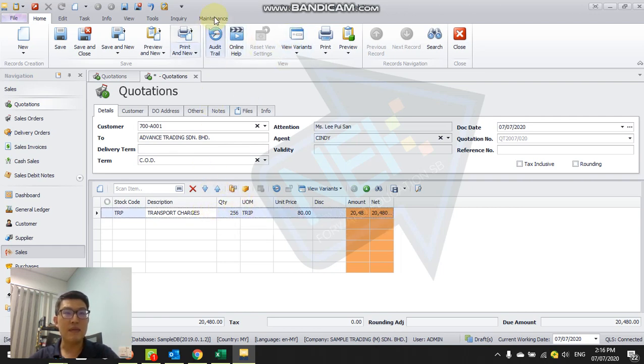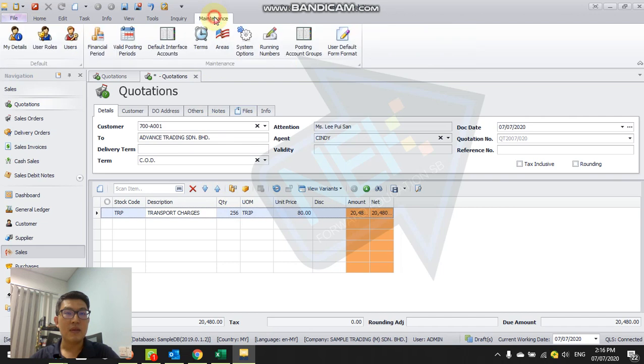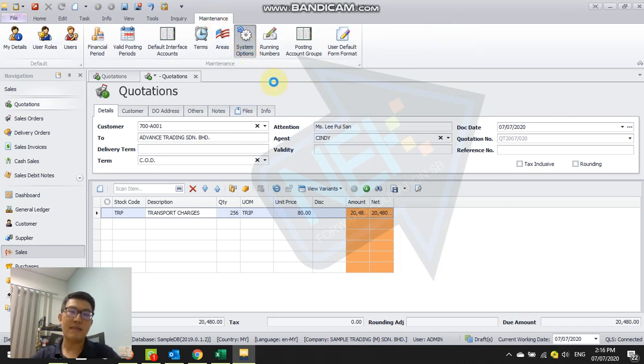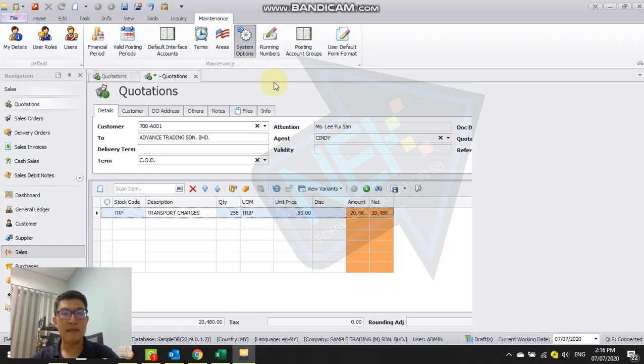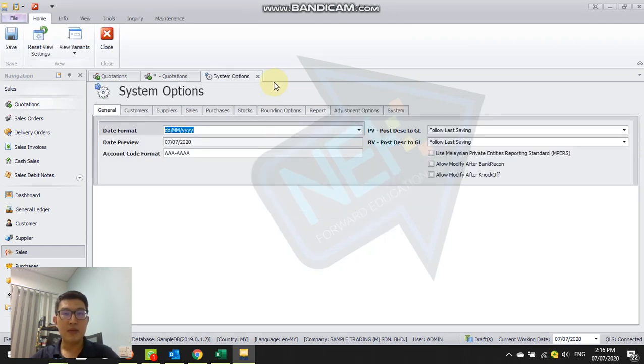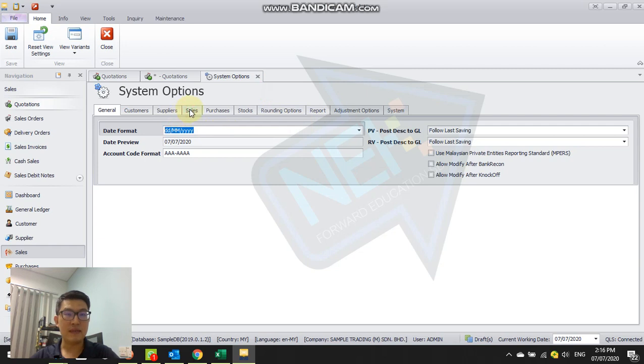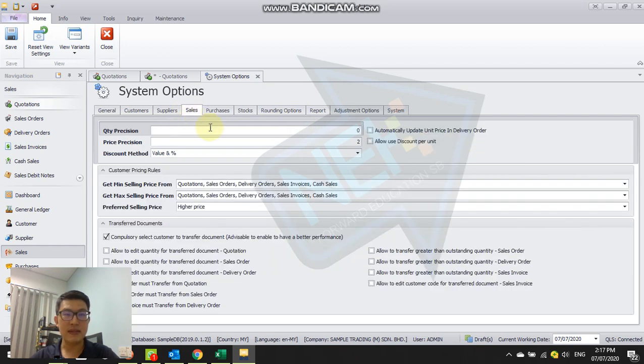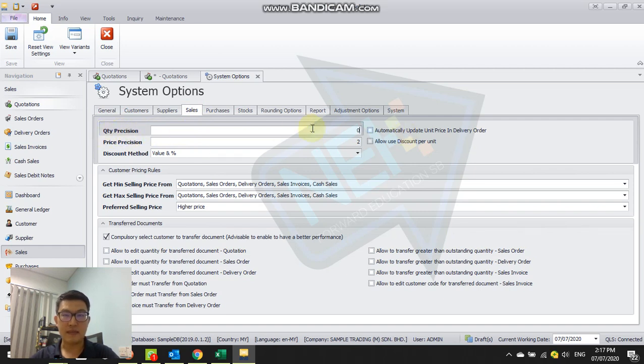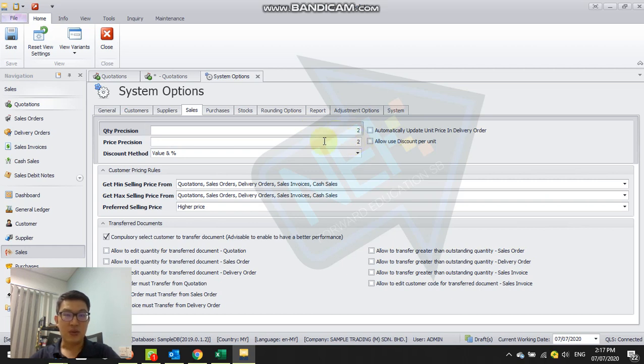We need to go to maintenance, system option. Here there are three places that we need to change. First is the sales - you can see here quantity position. Change it to two decimal point.